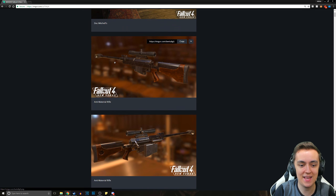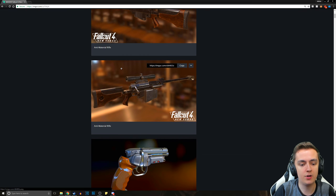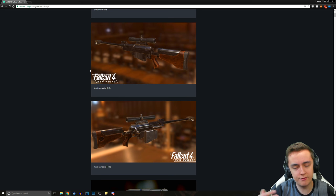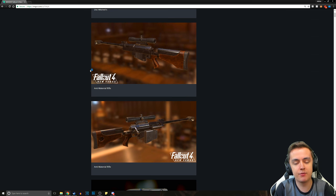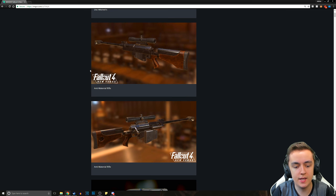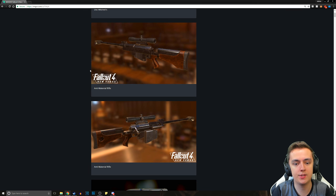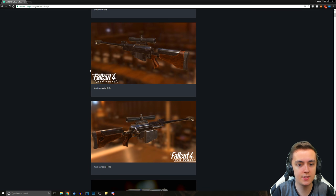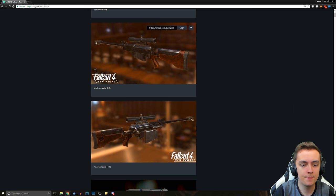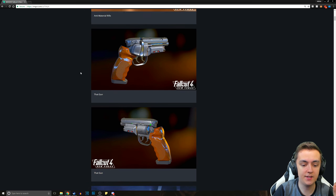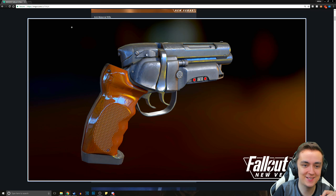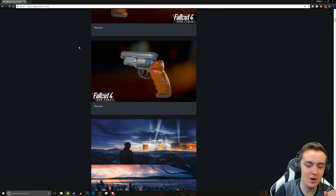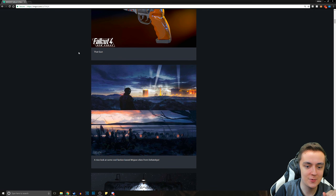Next up, we've got the anti-material rifle, the Deathclaw killer. It looks phenomenal. And just the work that's done here is just absolutely insane. Next up, we've got that gun and it just looks so clean. The modeling work is just insane and the texture work.